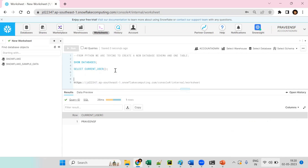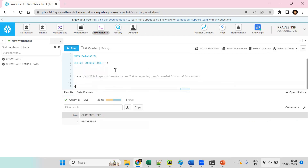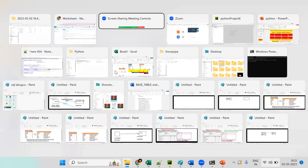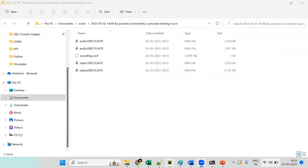To connect to Snowflake from Python we need the account identifier, the username, and the password. These three credentials are important — make sure you copy your account name, username, and password.